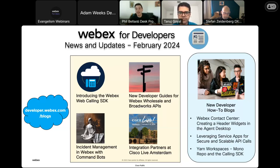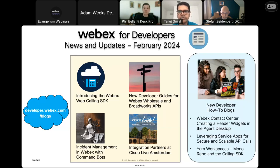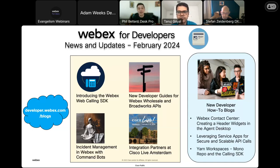That's it for the WebEx developer news for this month. We also have a newsletter that puts all these together. You should be receiving it if you sign in for the developer portal. If you are not getting those newsletters, please let us know and we'll get you added to the list. With that, let's get started with the main presentation. Tanuj, take it away.